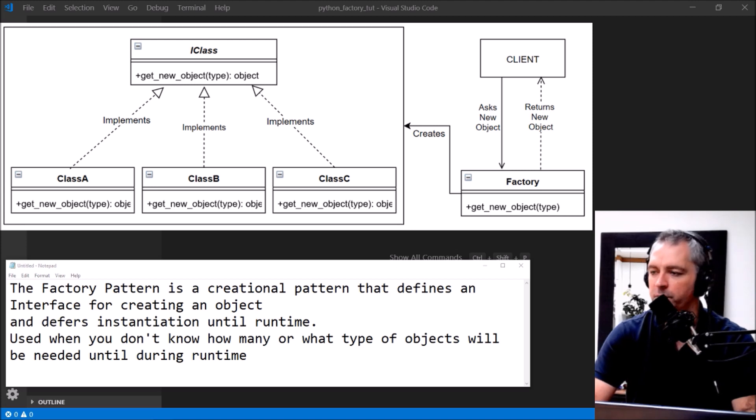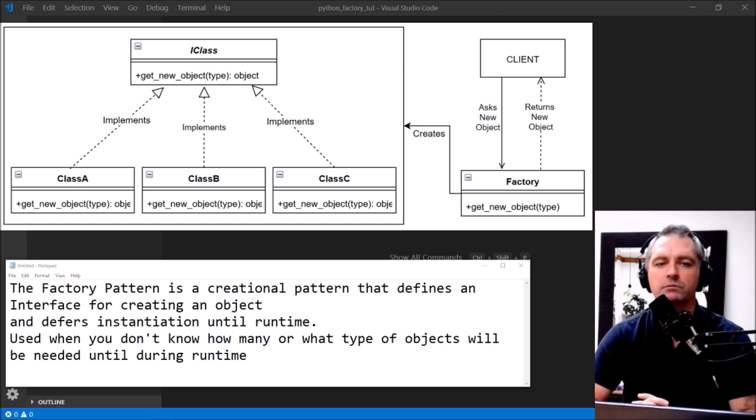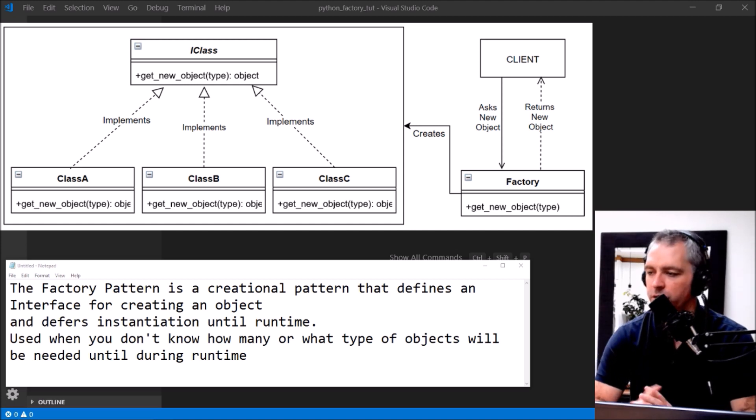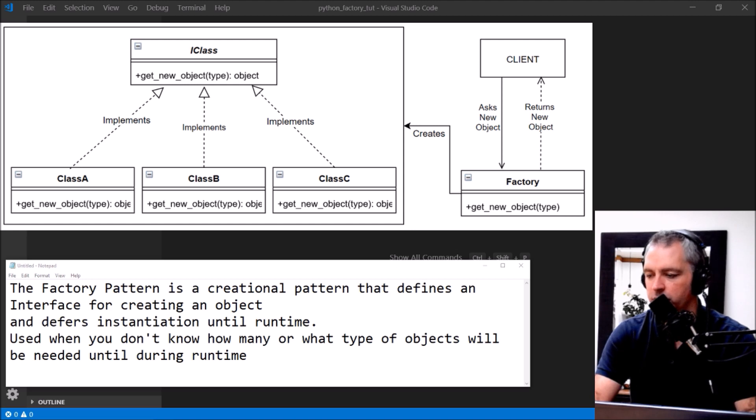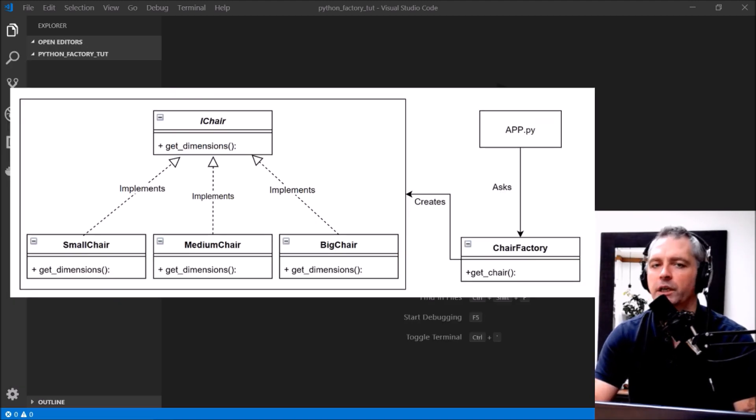Now my naming scheme probably isn't perfect but this is just for demonstration purposes. What I'll show you now is another version of that image which applies that same concept to a chair.